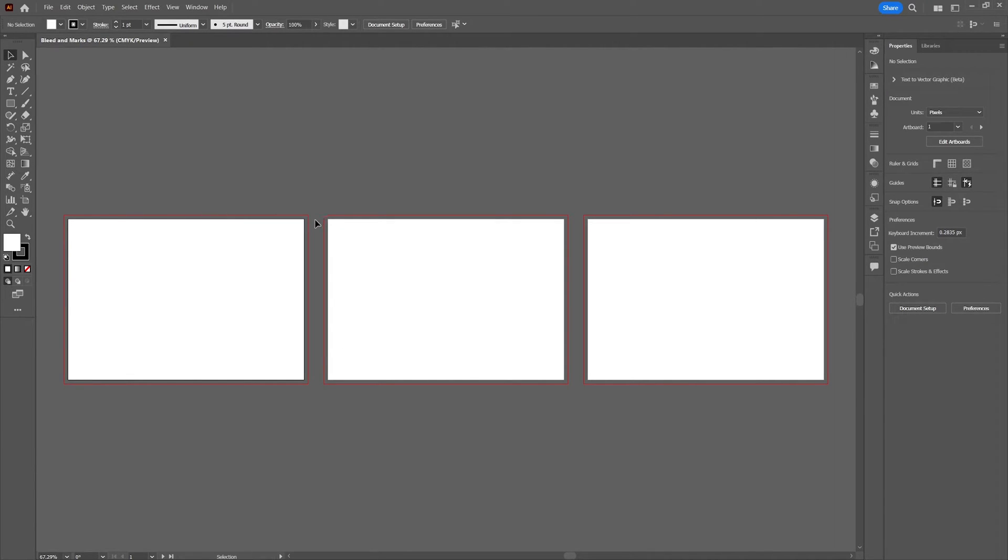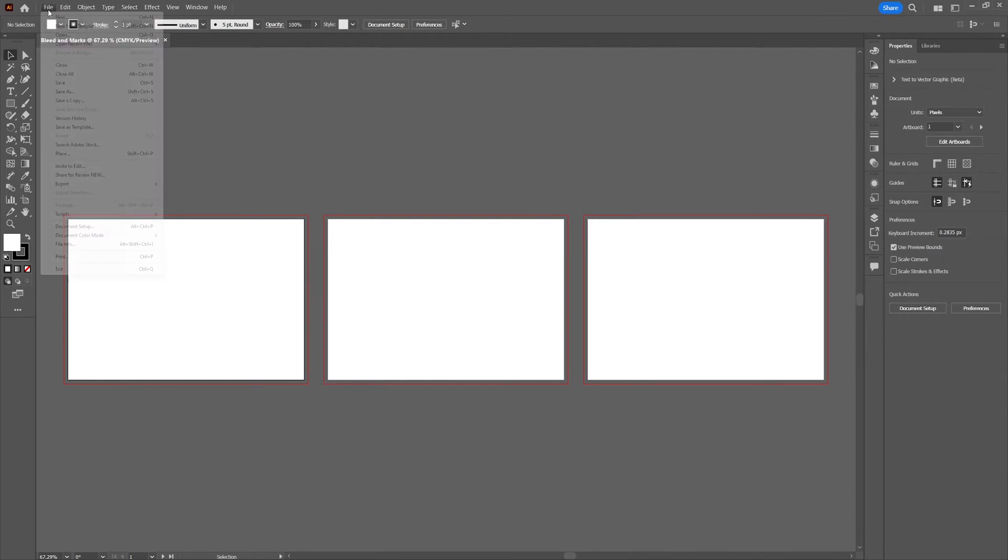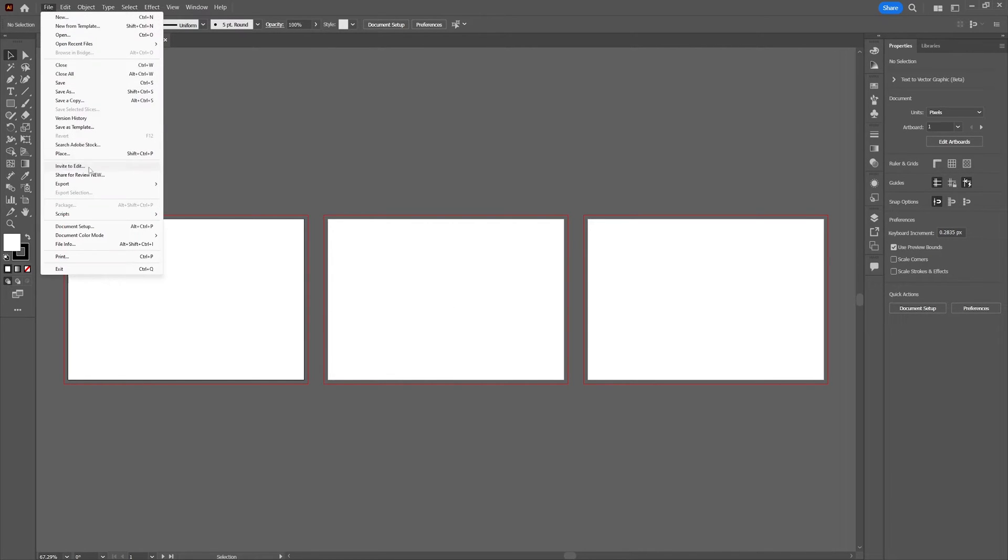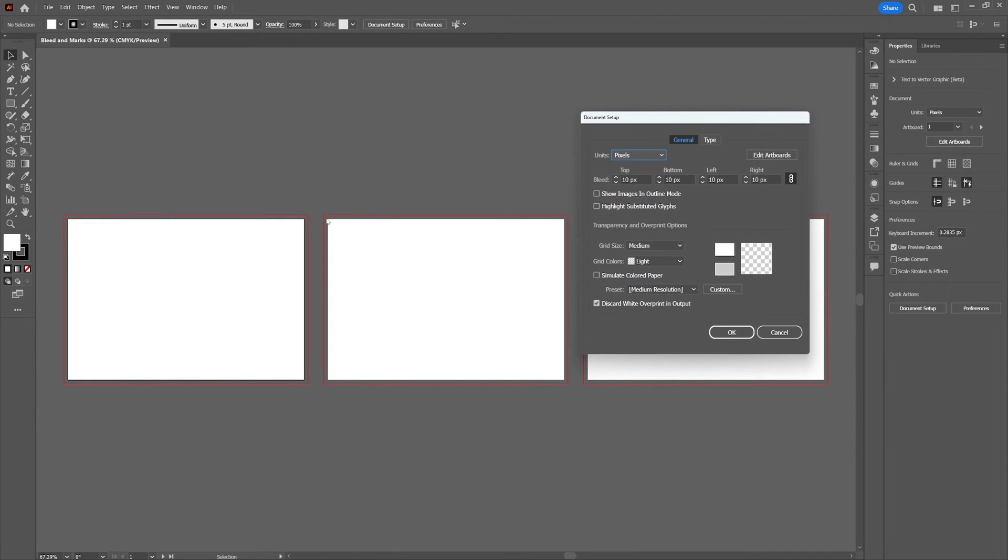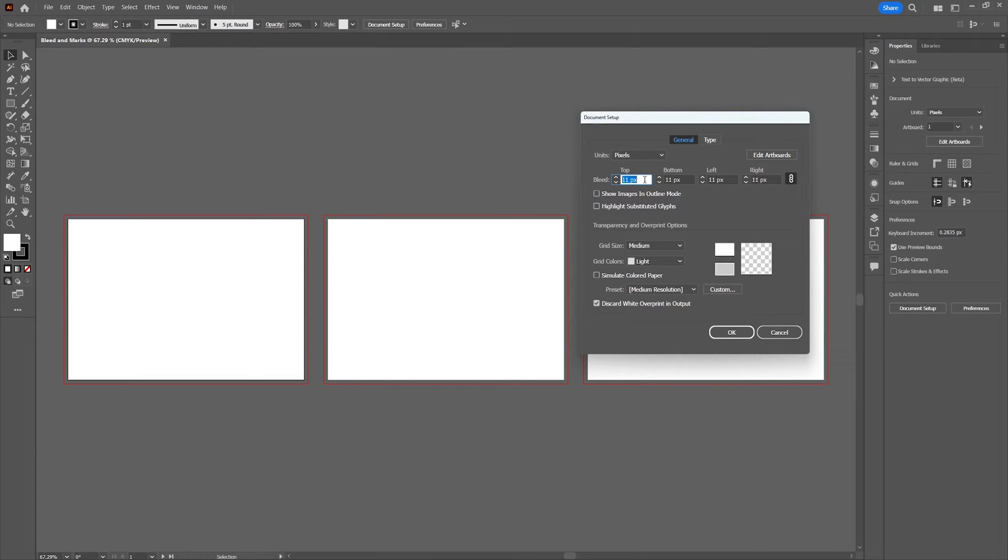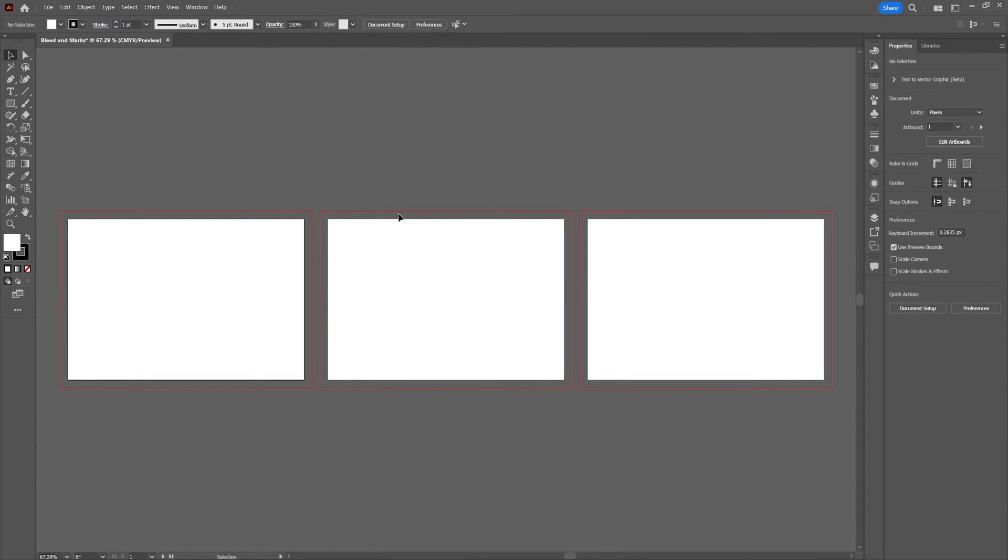If you're not fully satisfied with the size of the bleed area, you can still make changes to that by going to file, select document setup. And in this menu you can make changes to the size of the bleed area. Click ok and you can now see that the bleed area is expanded.